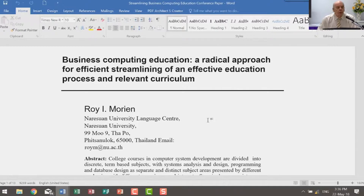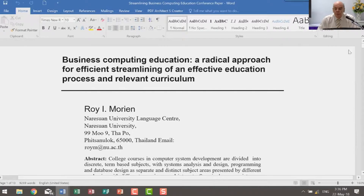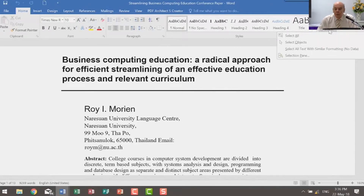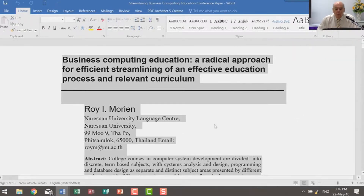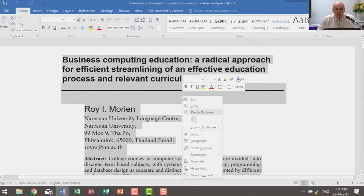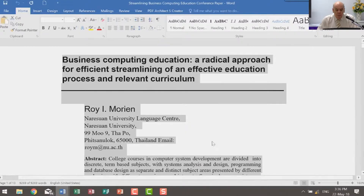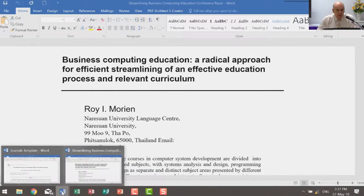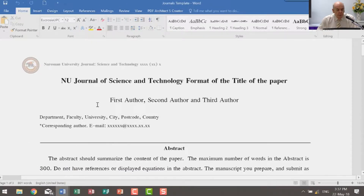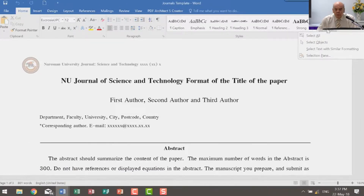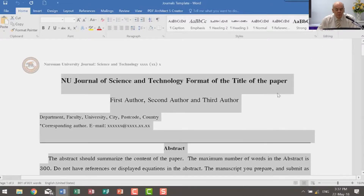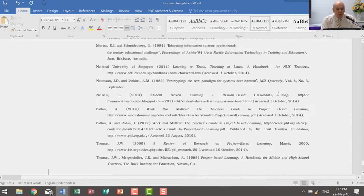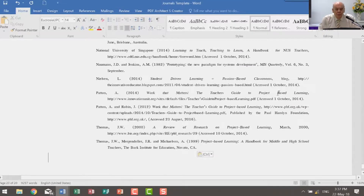Using all those abilities in Word that you have been shown in the various videos, I will select all of the text and I will copy all of that. Then I will go back to the template, where I will select all the text and copy all the text from that other paper into here.